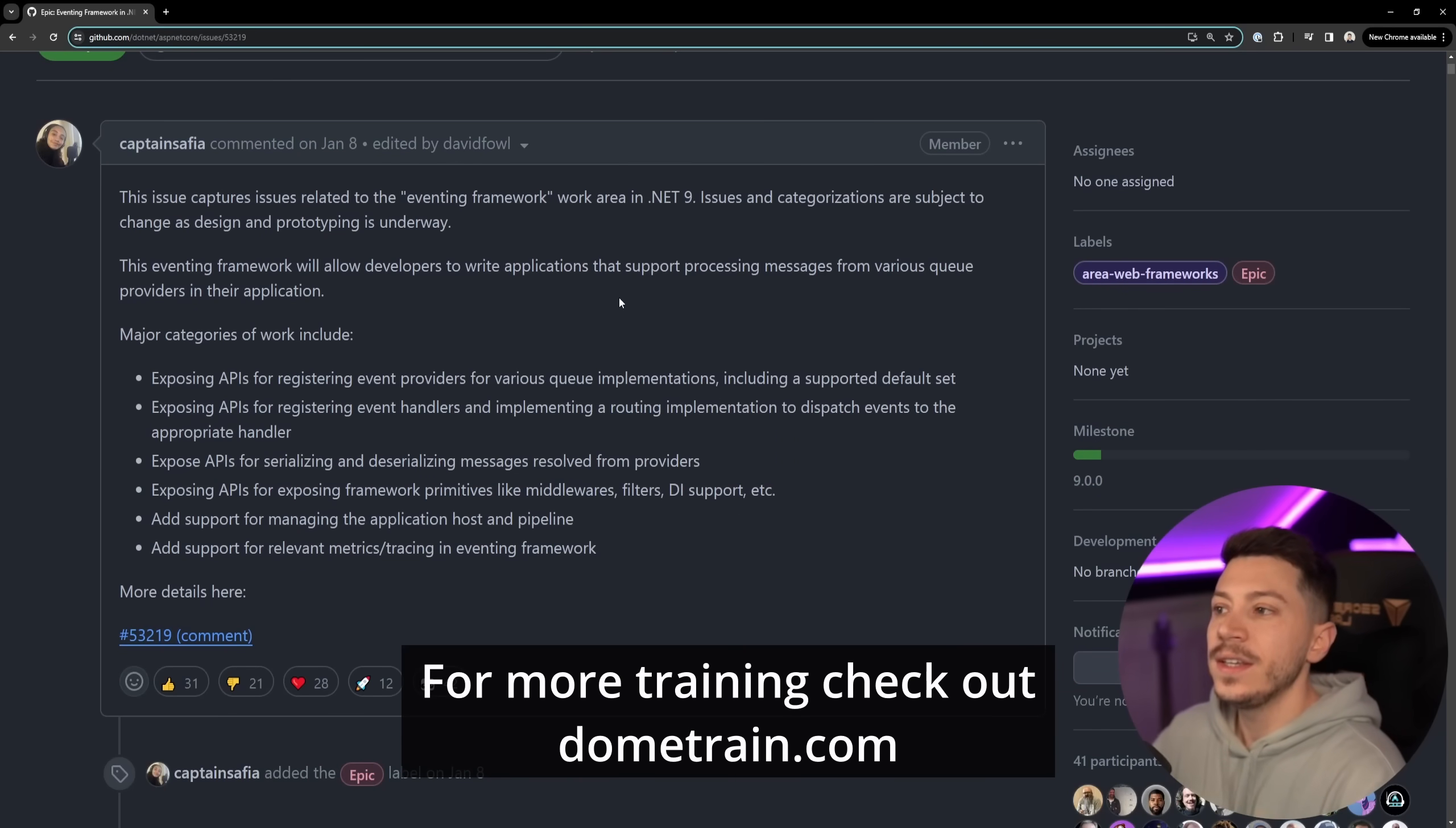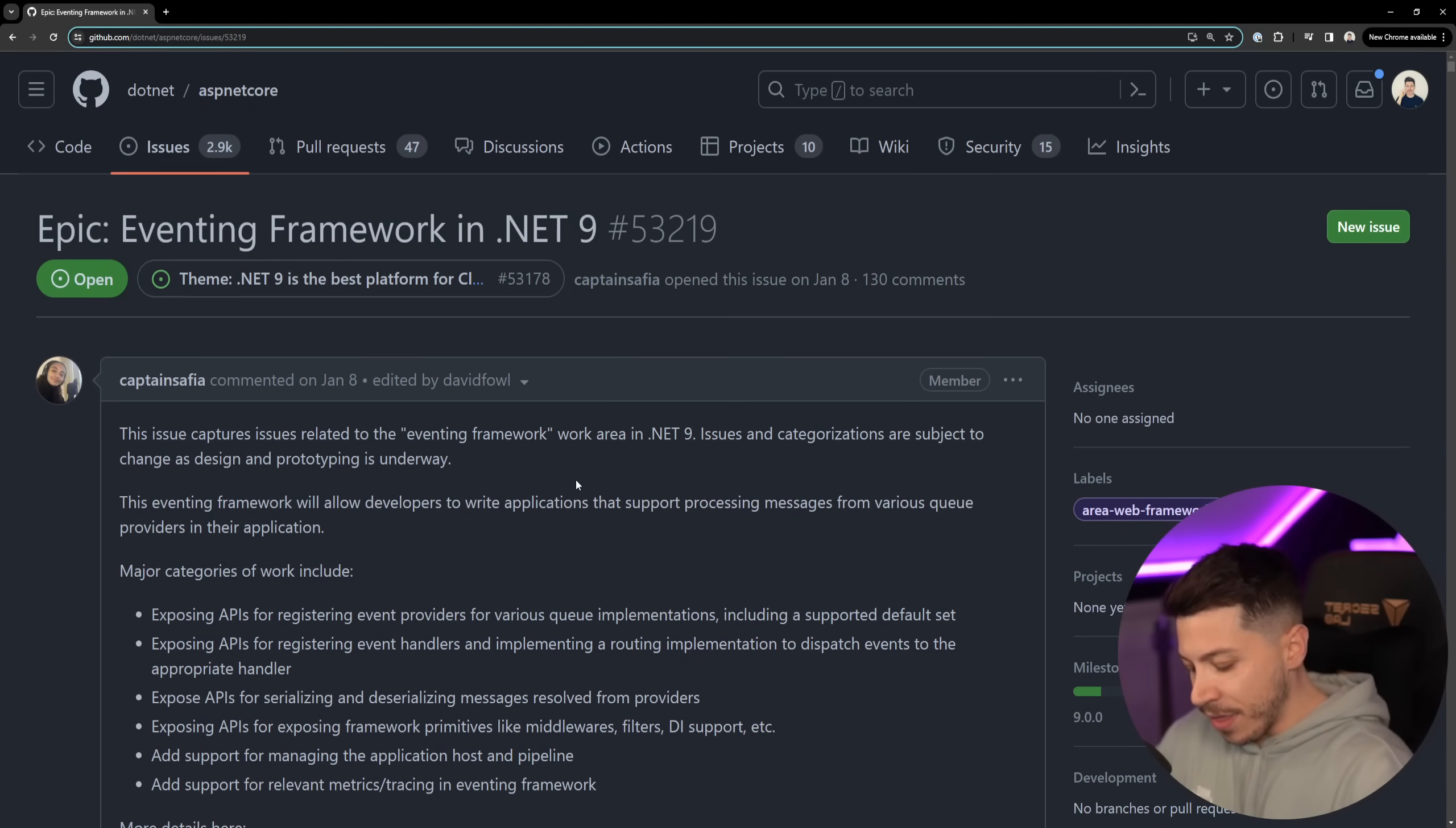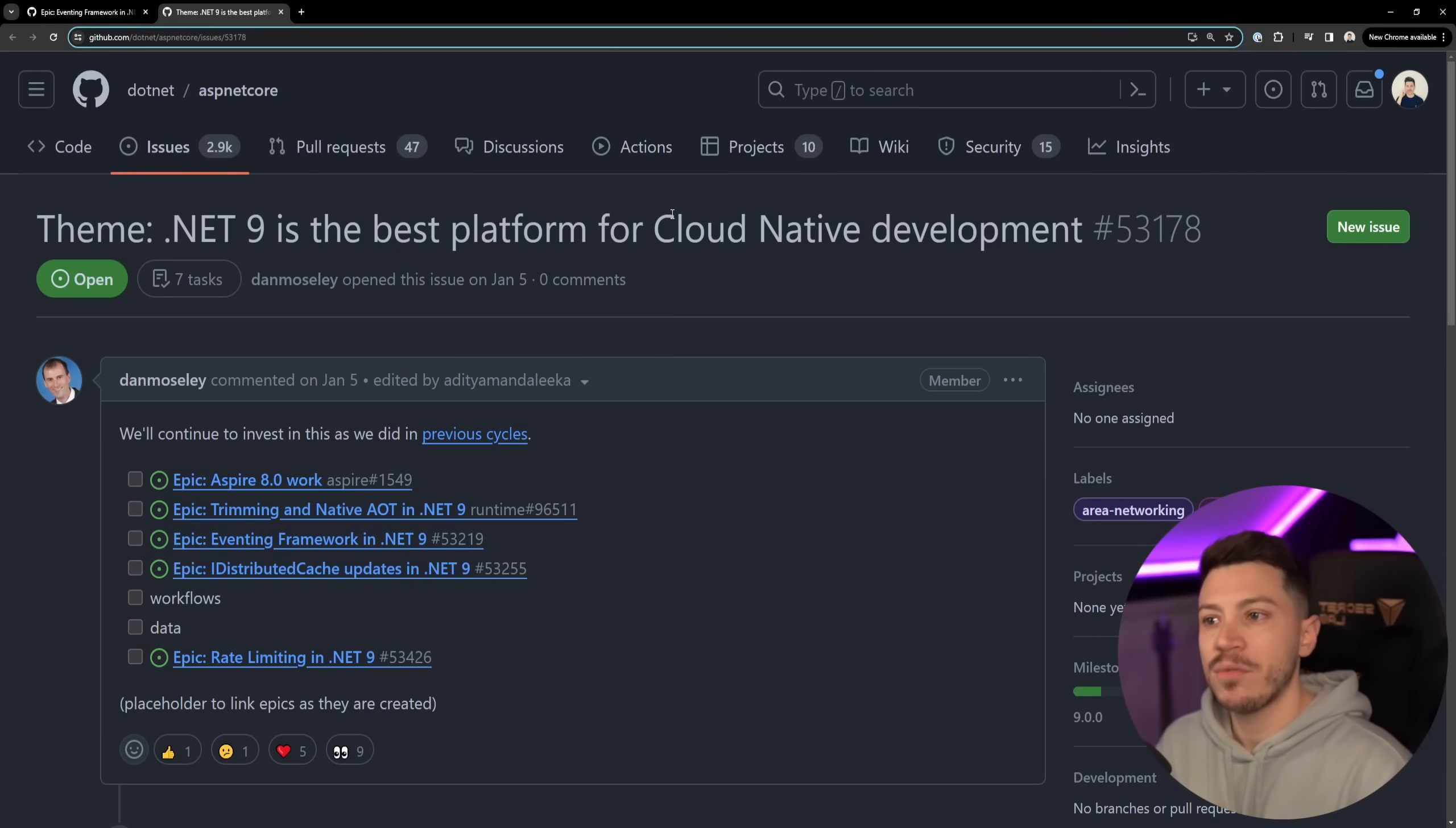As you can see Safiya posted on the 8th of January that they have plans in .NET 9 to release an eventing framework. I want to make something very clear - Microsoft and the .NET features we'll be getting have a big theme and that theme is make .NET 9 the best platform for cloud native development.